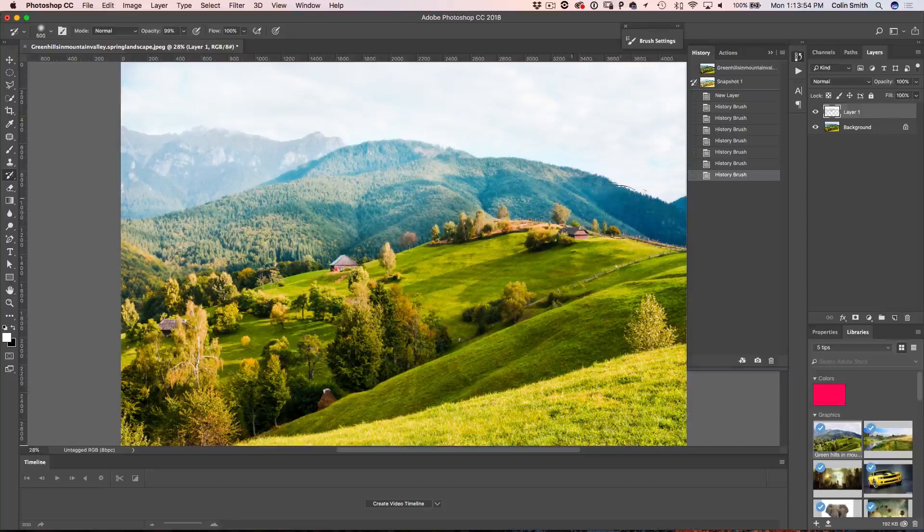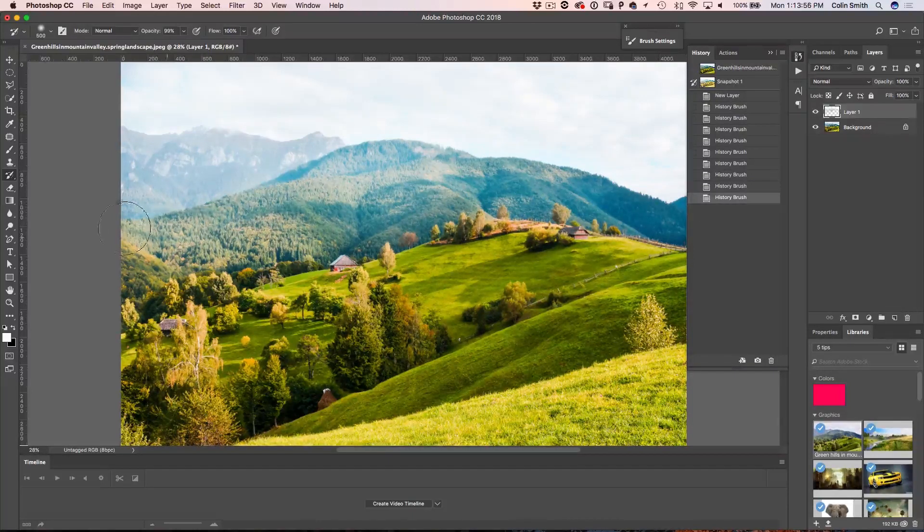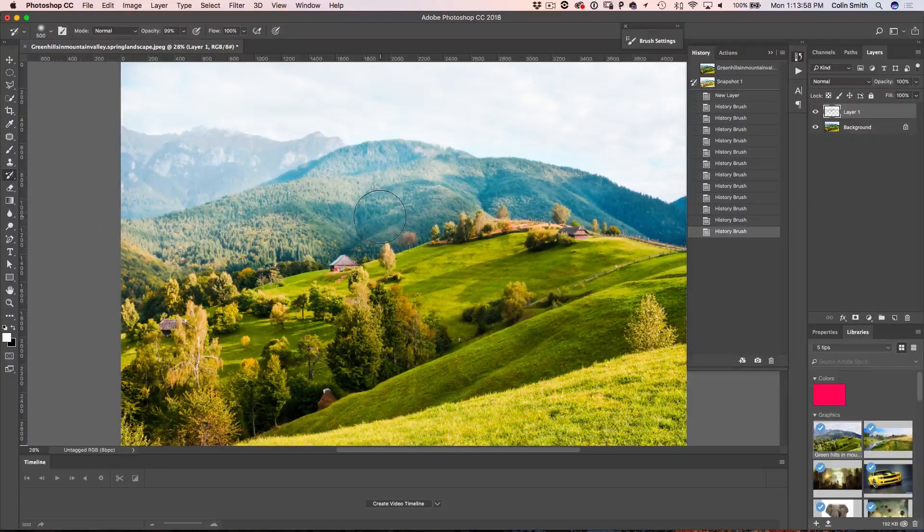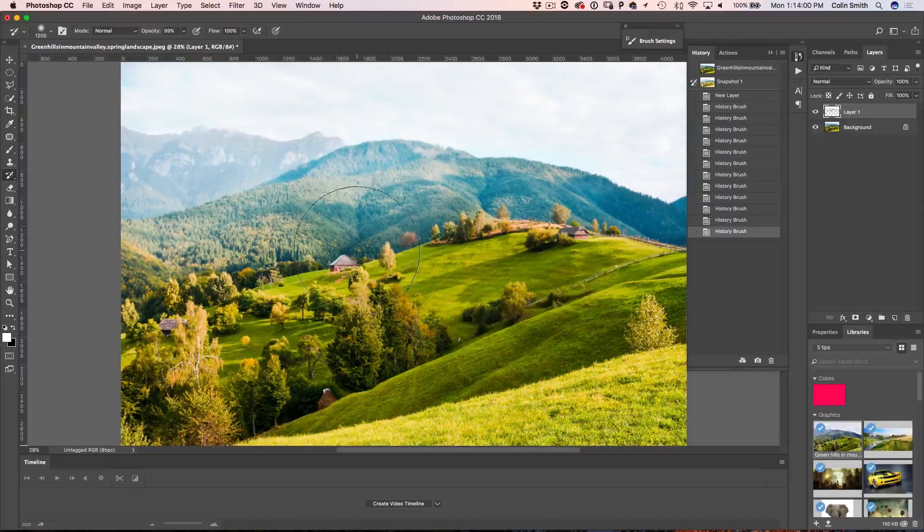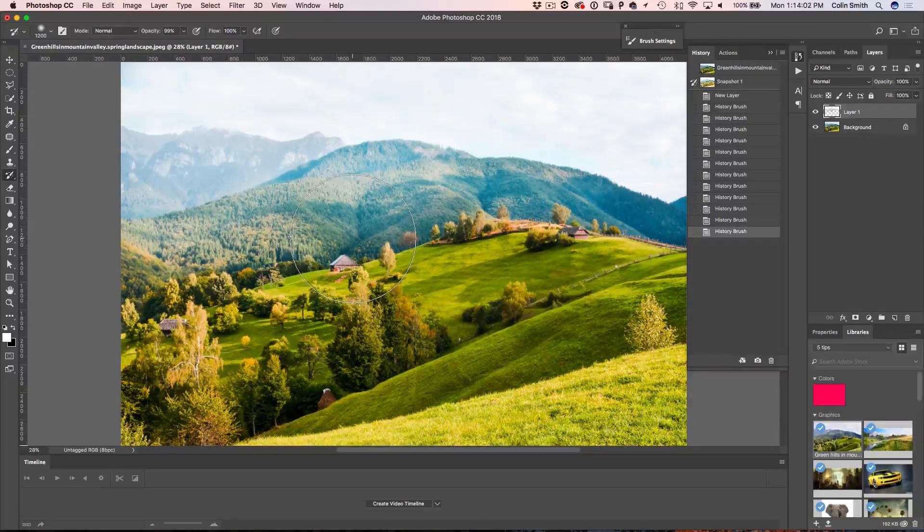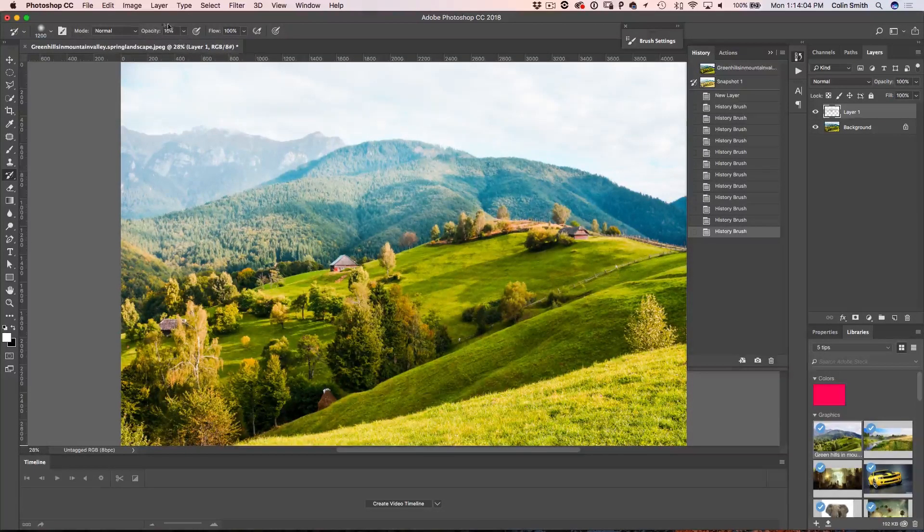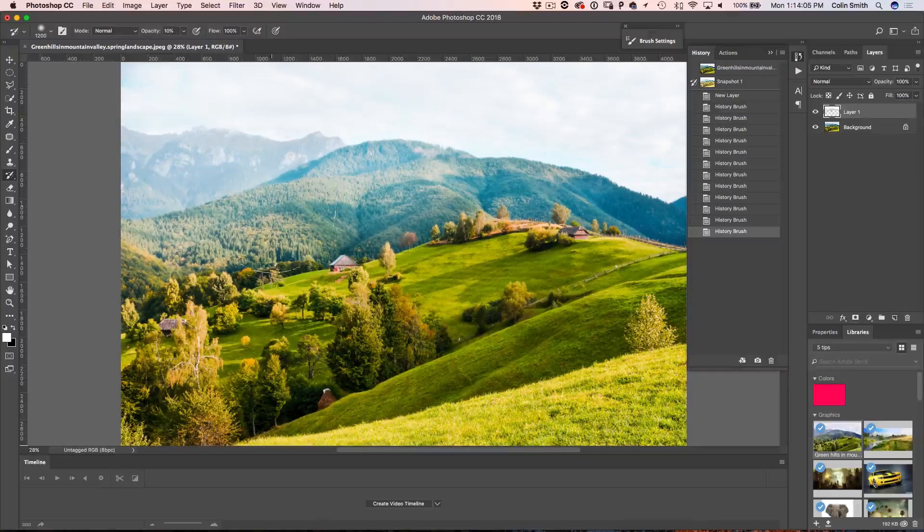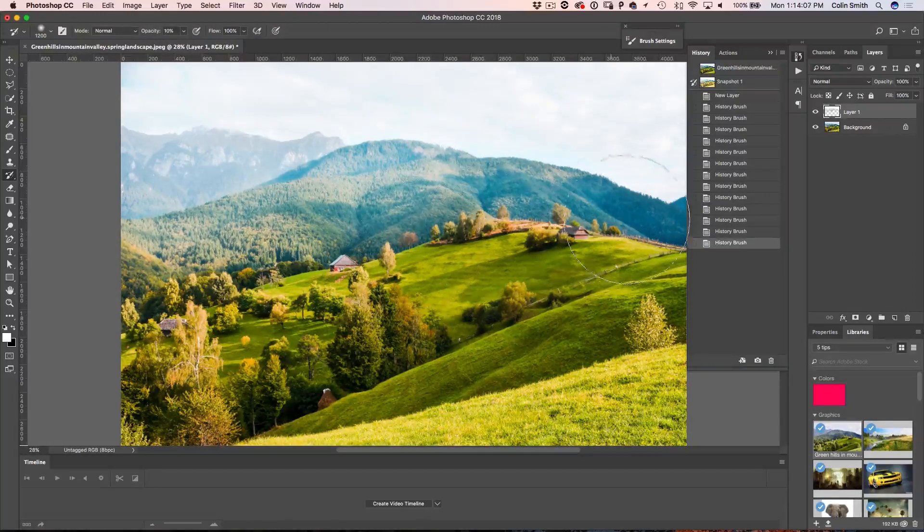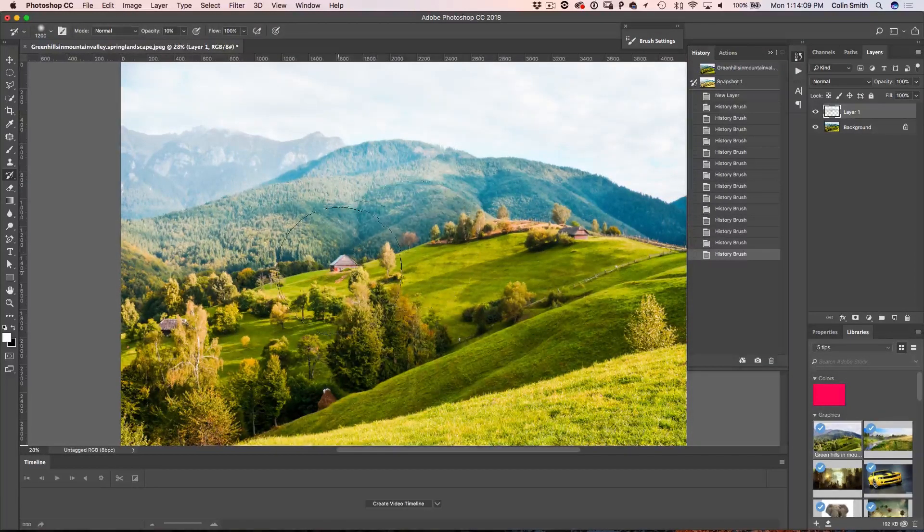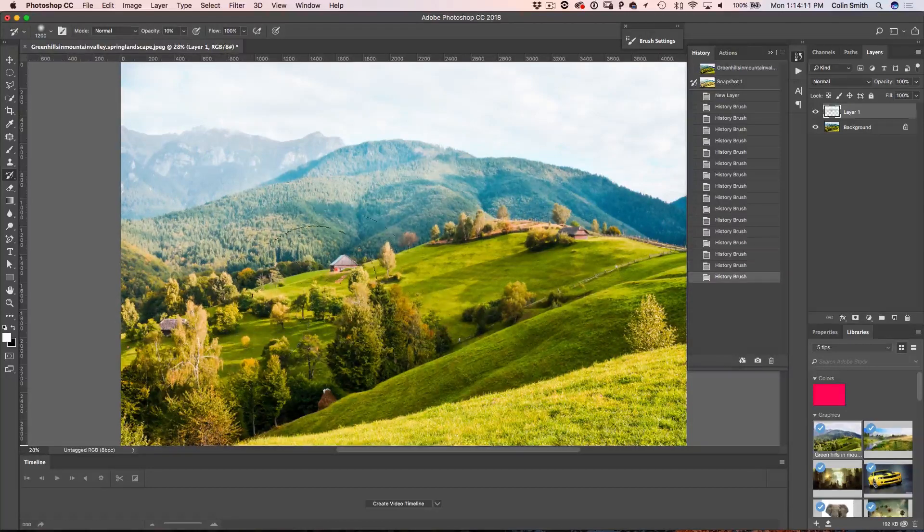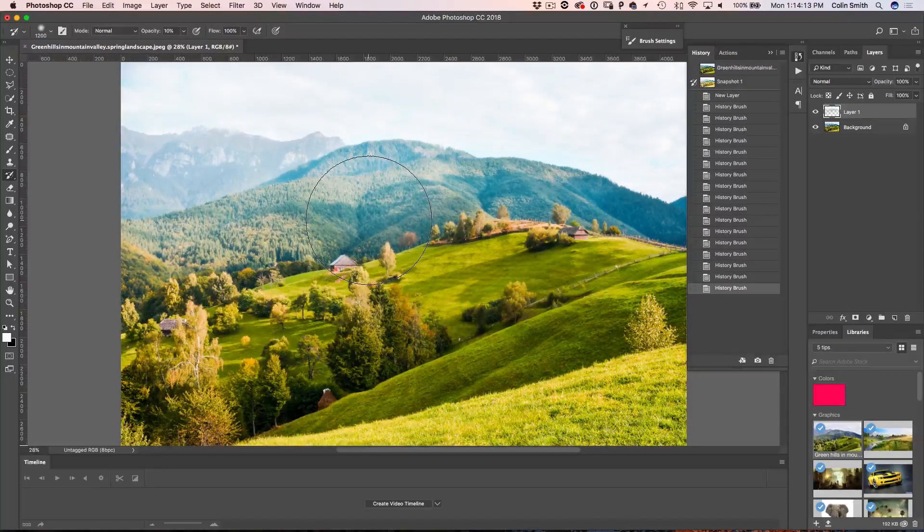And I'm just gently painting some of this in there just to kind of give it a little bit of atmosphere. And now I'm just going to go really big and drop the opacity down to 10% by just tapping the one key. Notice we've got opacity 10. I'm just going to give it a little bit just on the top there just to give it a bit more but not a lot.